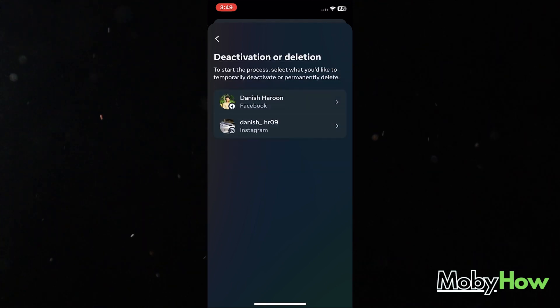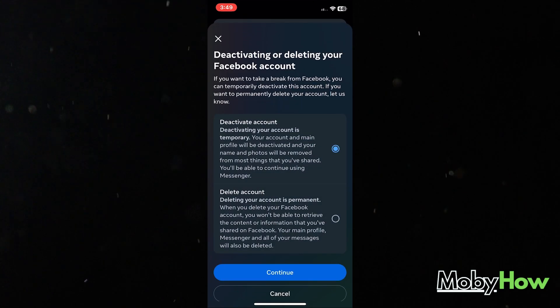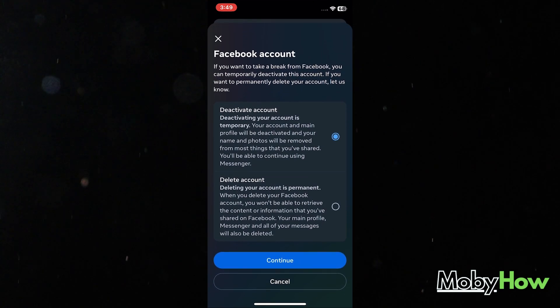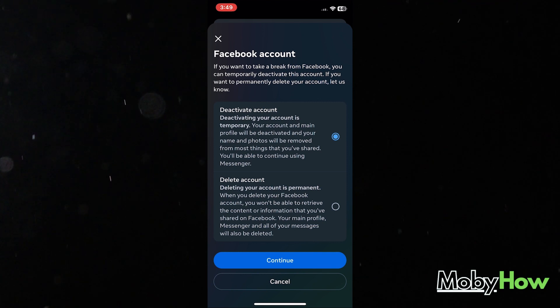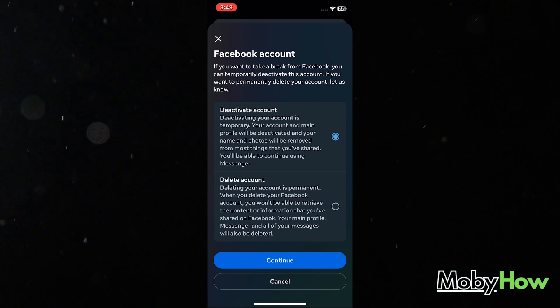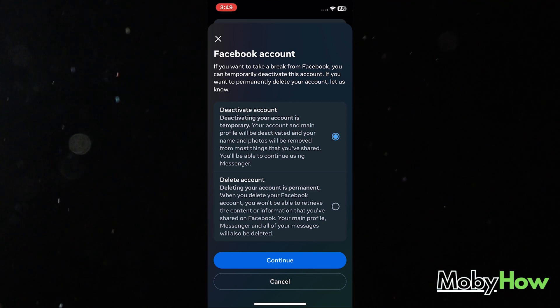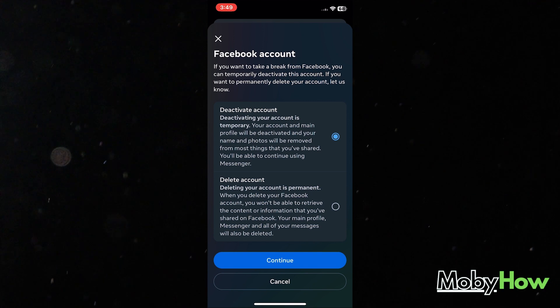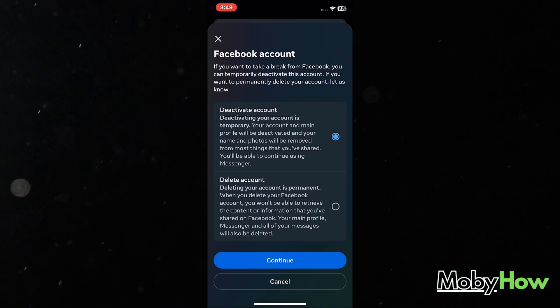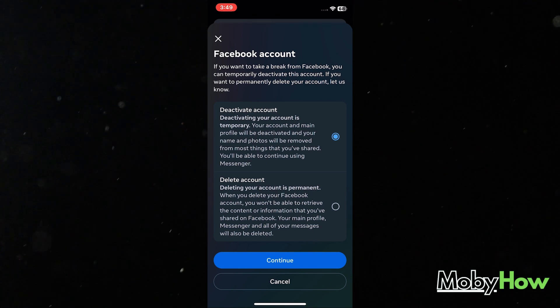I got two options. Either I want to deactivate my account, which is going to be temporary and I can later reactivate it, or I can delete my account, which is going to be permanent.